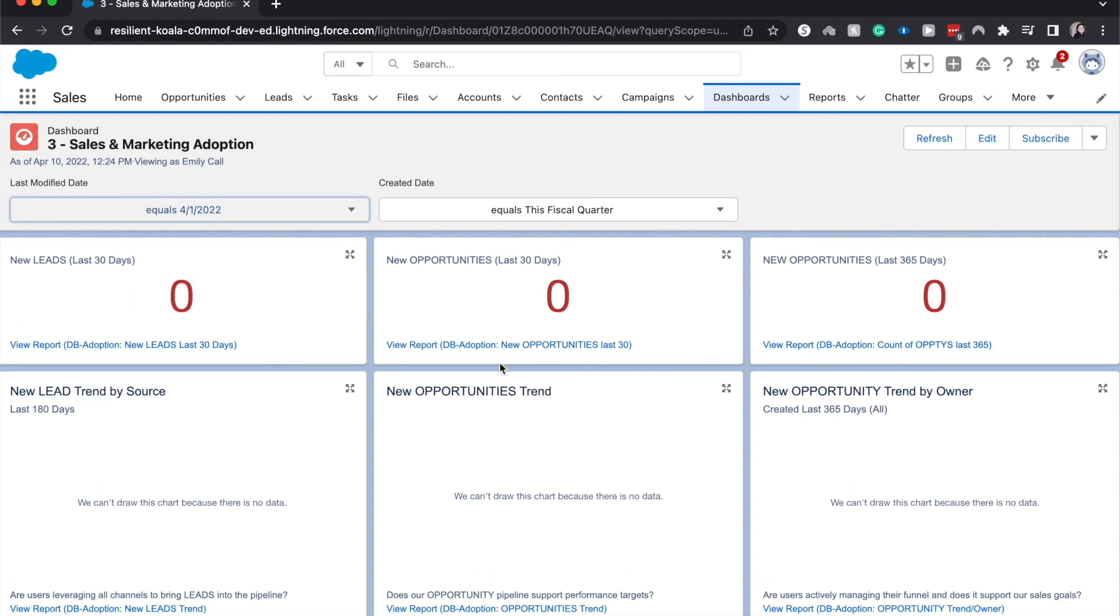So I hope that you found this helpful to kind of explain the differences between running users and dashboard filters as well as how to create a dashboard filter and what the rules are about it.